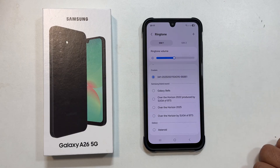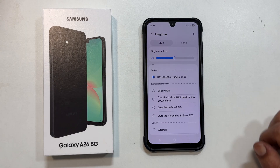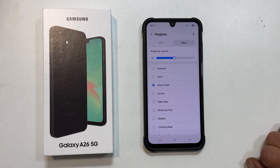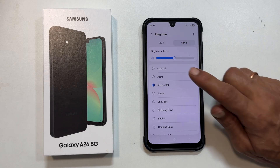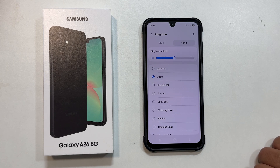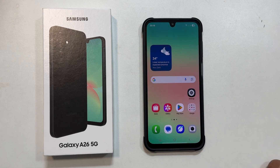You can follow the same steps to set different ringtones for your other SIM card if you have one. Now, let us say you want to assign a unique ringtone to a specific contact.